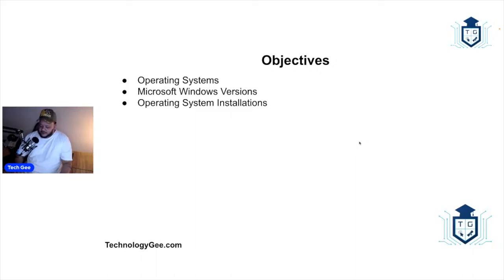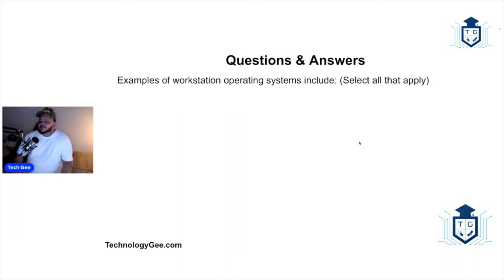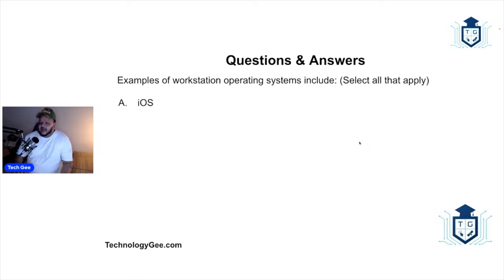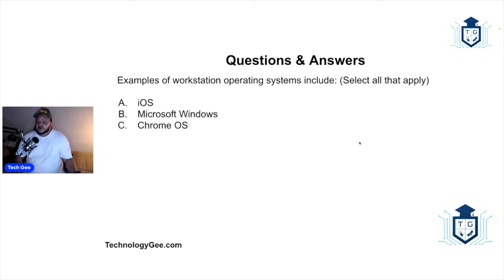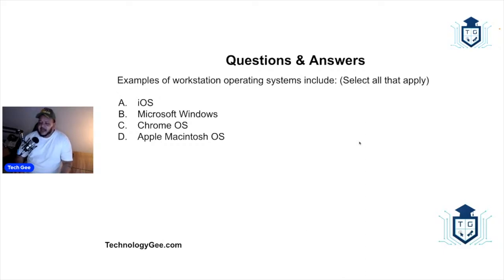Alright, so let's go ahead and get to these questions. My first question says examples of workstation operating systems include which of the following? Select all that apply. Would this be iOS, Microsoft Windows, Chrome OS, or Apple Macintosh operating system or Mac?